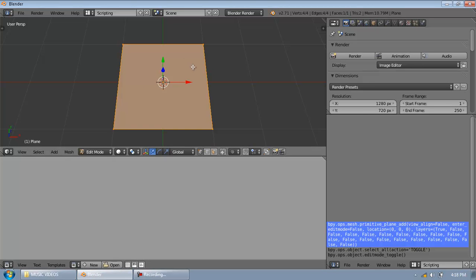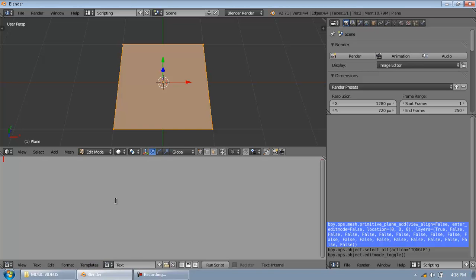So to start scripting in Blender, you have to press new, this new tab, click on it. And what you have to do next is very important because without this no script work. Type import Blender Python which short form is bpy. So after typing this before you can start your scripting, import bpy, import Blender Python.